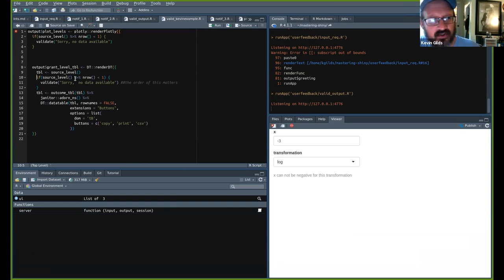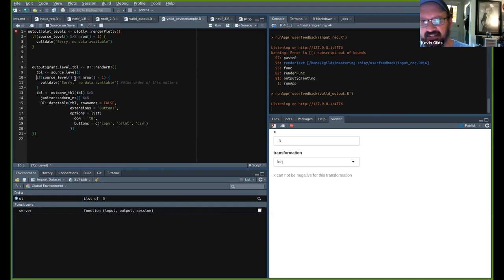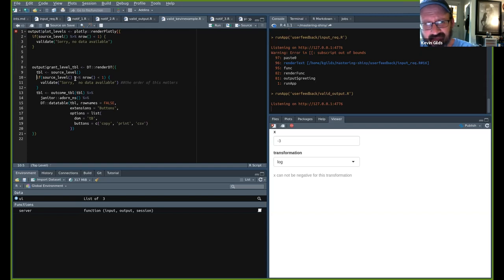It's a communication tool, and it works for plots and tables alike. If `source_level` is less than one, `validate('Sorry, no data available')`. This helped me troubleshoot Tuesday morning — my app wasn't working right and I couldn't see the reactive value, so I took the validation off and saw the issue: I had mutated the wrong value in my function and it wasn't counting grants correctly. It's a great communication tool for you and your users.